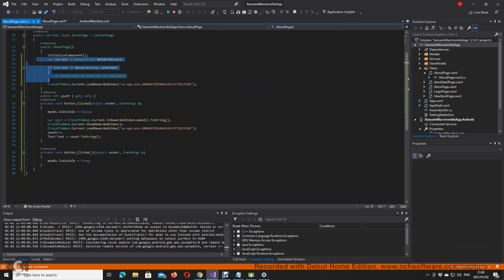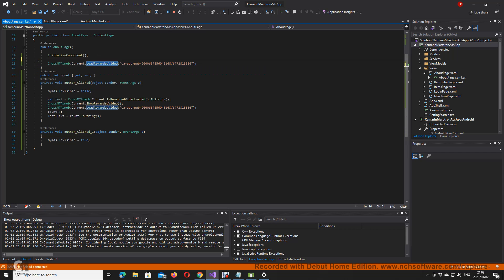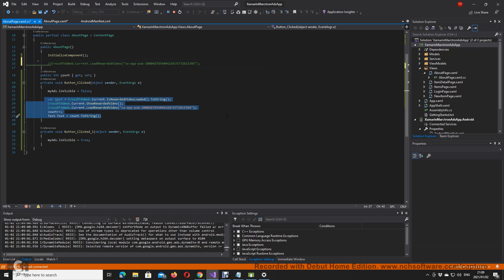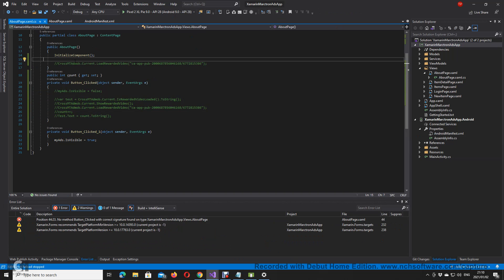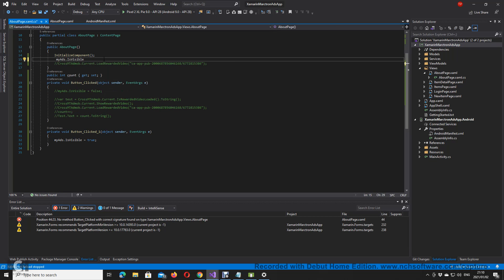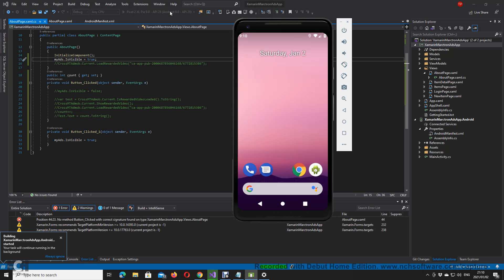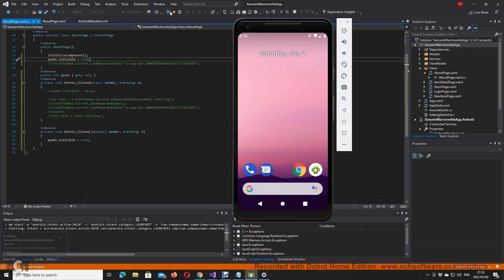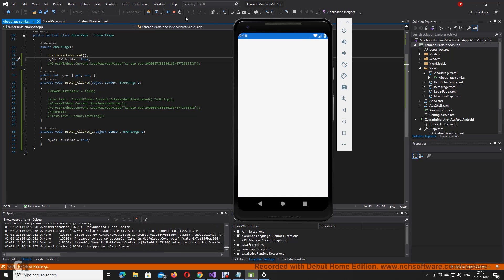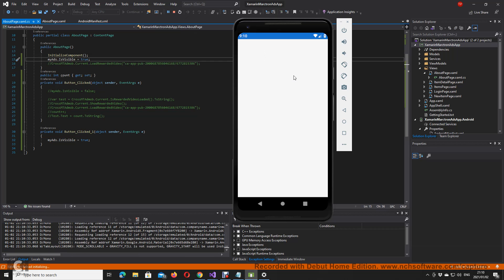This is for the next part. Let me just comment that out, comment this out, comment all this out, and stop the application from running. In here I want to basically say my ads dot IsVisible equals to true. I want to see if that works or if that would work for you guys.